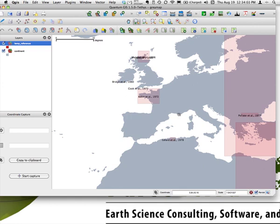So anyway, this is a spatially enabled reference database. Thank you very much. If you have any questions, once again, contact me at www.paleotera.com. Thank you.